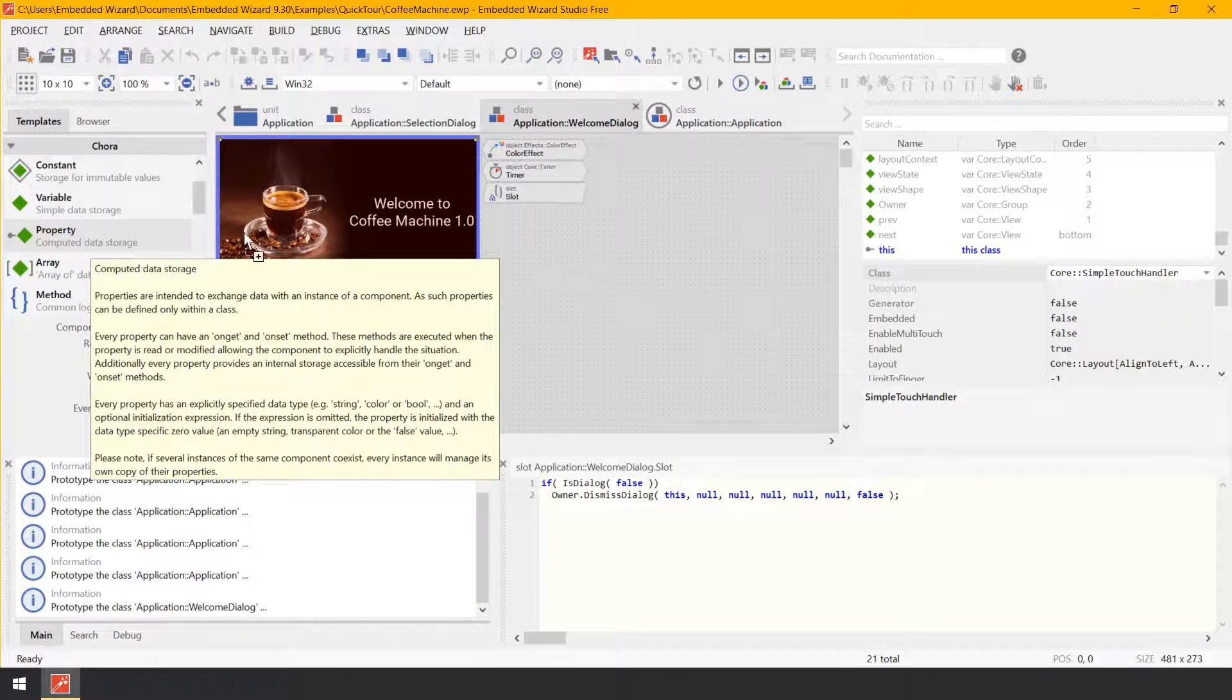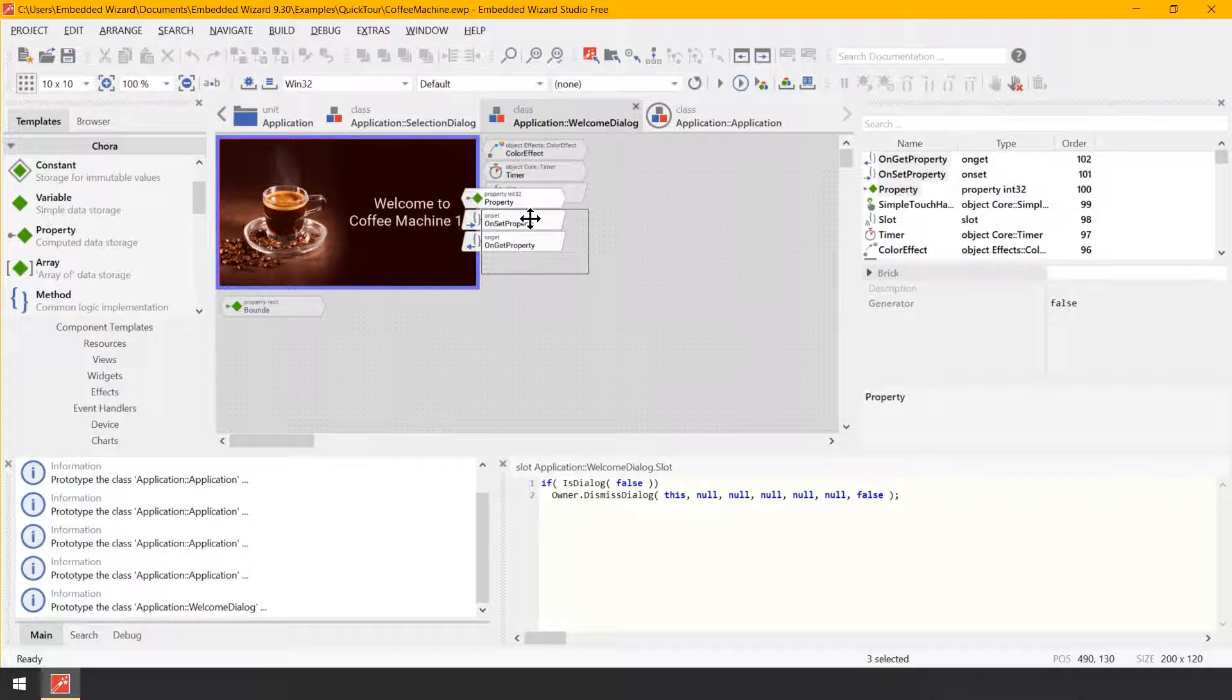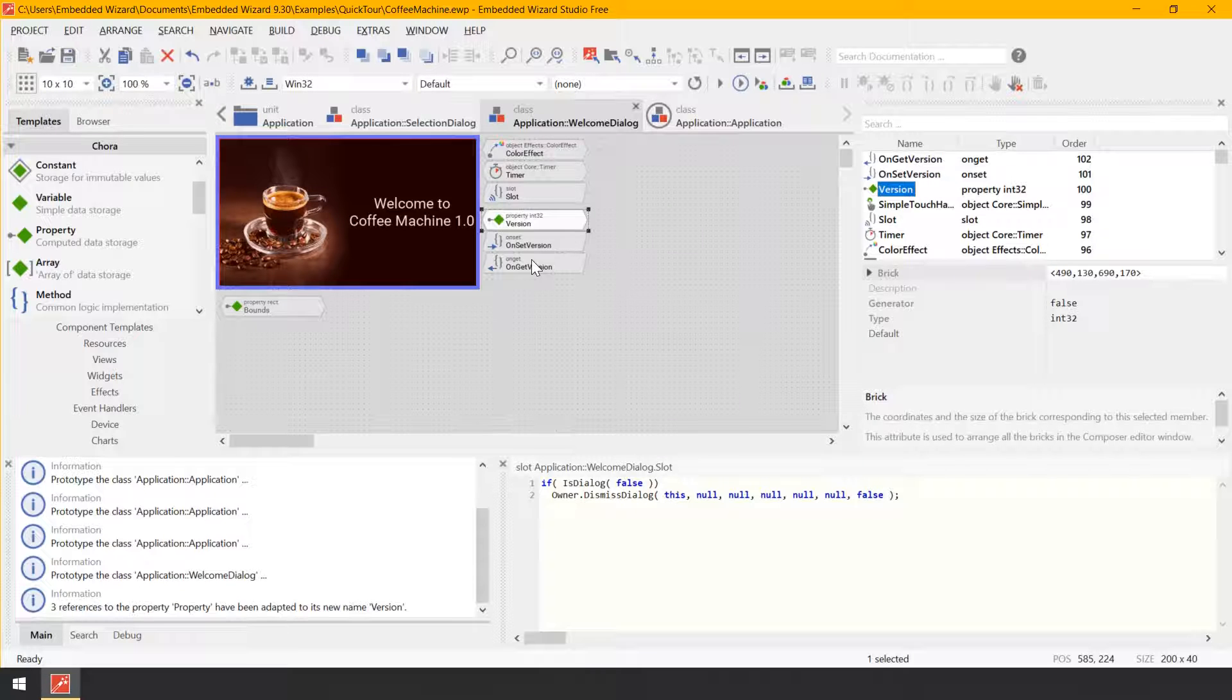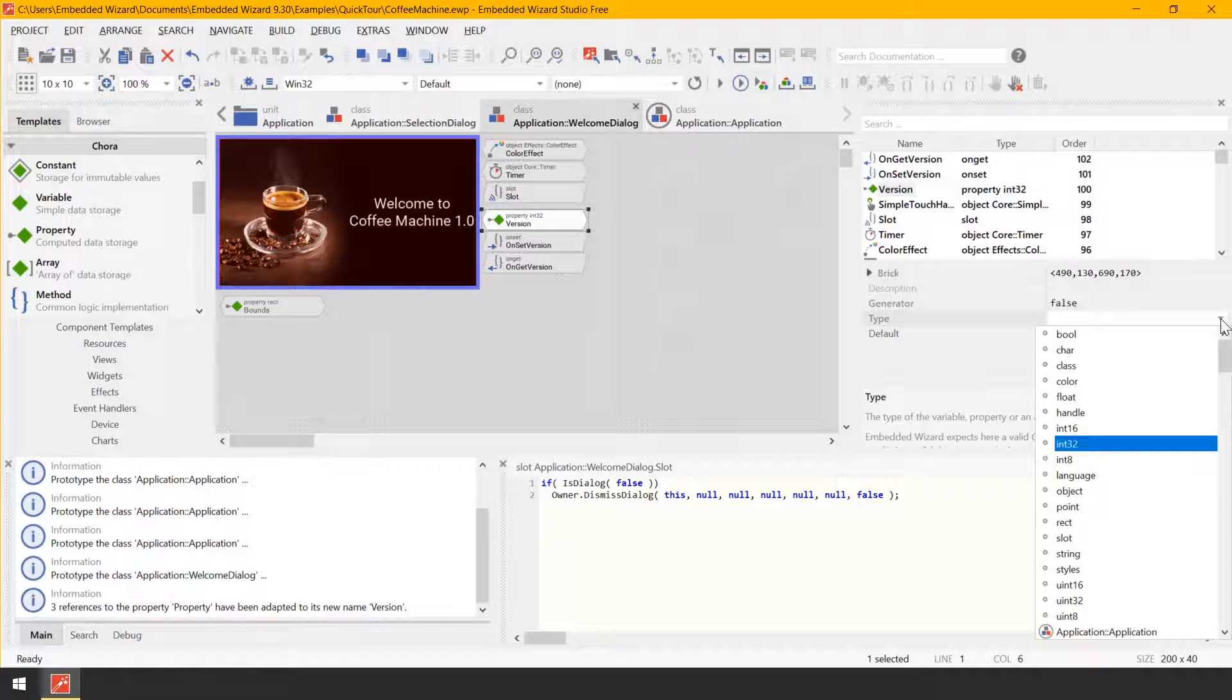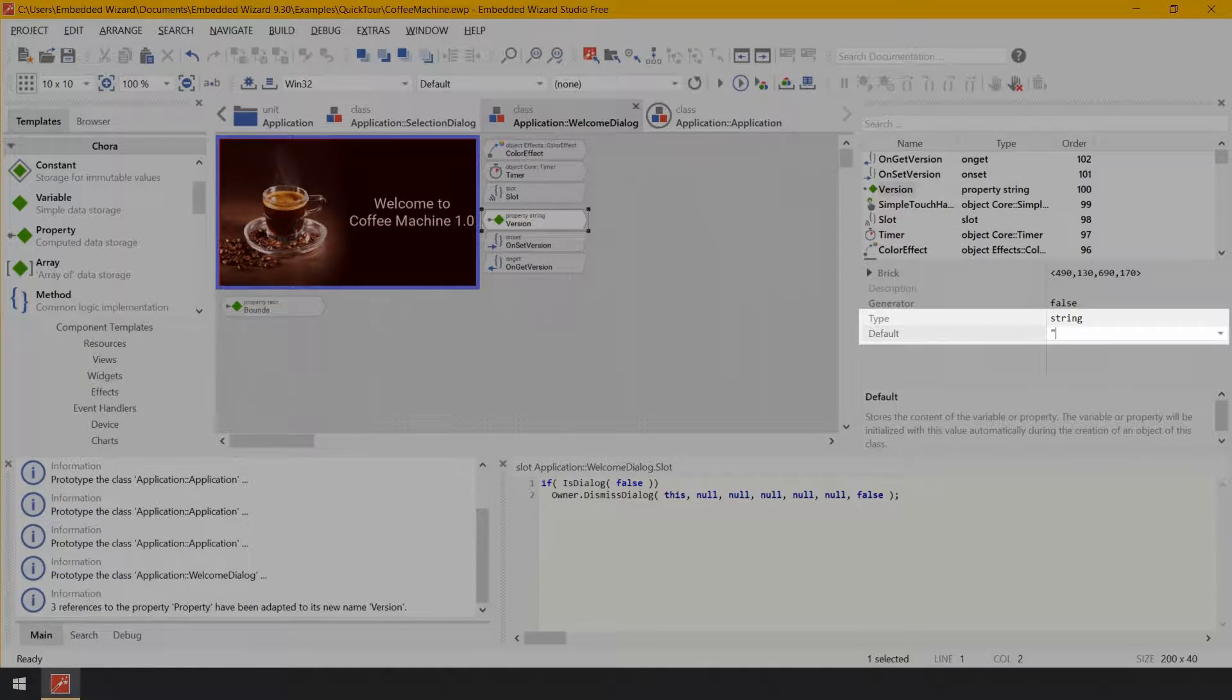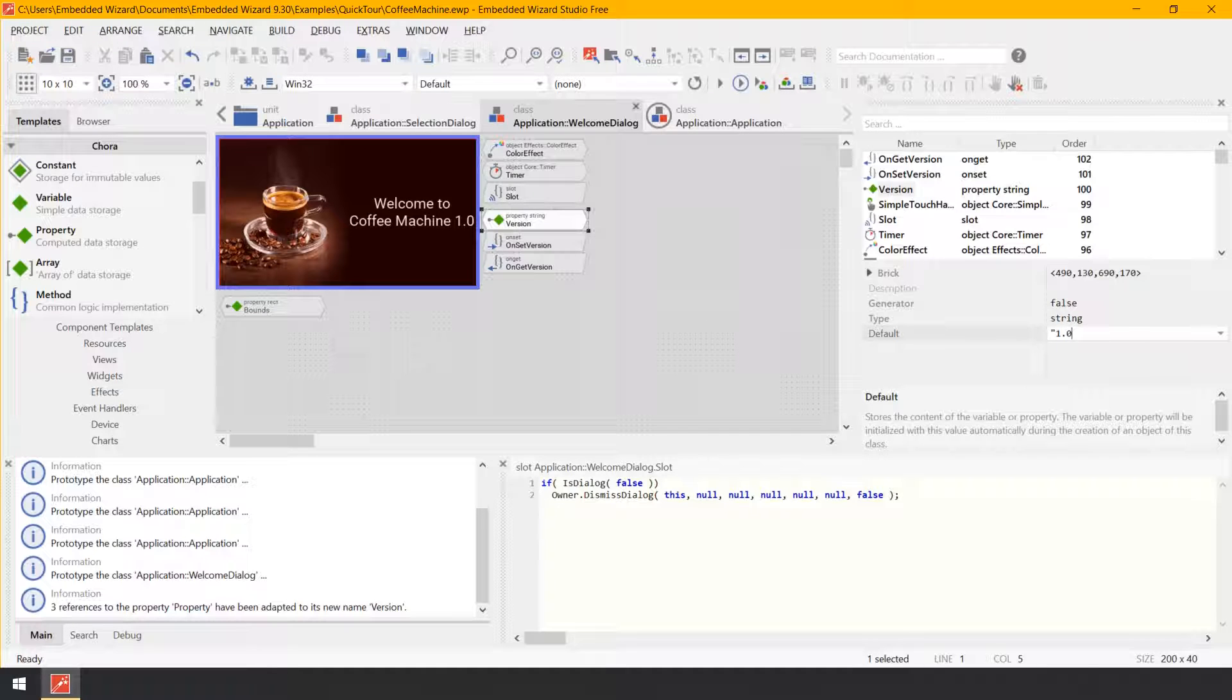Select the first brick property of the three just added bricks and press F2 on your keyboard to rename it. Now, enter in the inspector the name version for this property and confirm it by pressing enter. Keep the member version selected and look in the middle area of the inspector for its attributes type and default and change them to the type string and the value 1.0.